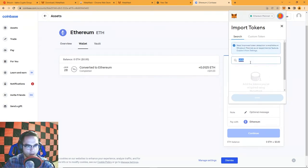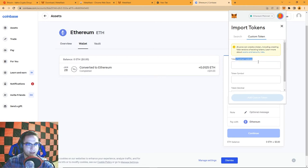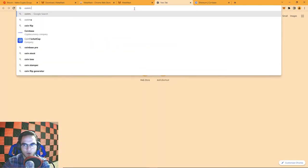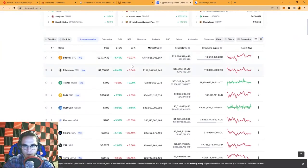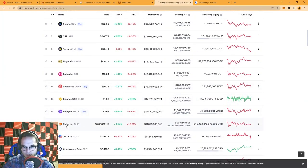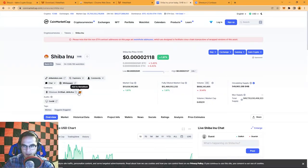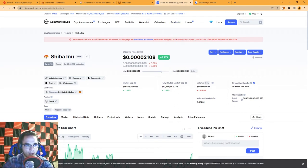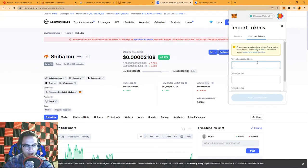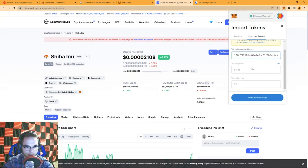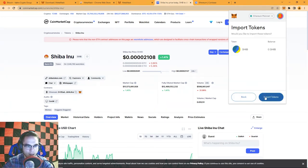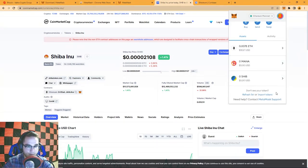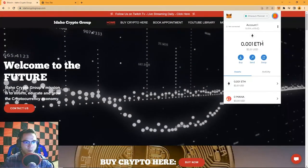This is a perfect example of adding a custom token. Go to the Custom Token tab — it asks for the token contract address. Be careful, as anyone can create a token, so avoid scams. A great way to get the legitimate token address is coinmarketcap.com. Search for Shiba Inu — it's an Ethereum contract — copy the contract address, go back to MetaMask, paste it under Custom Token, and it automatically recognizes SHIB and fills in the decimals. Hit Add Custom Token, then Import Tokens, and now I've got Ethereum, MANA, and SHIB.